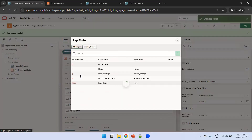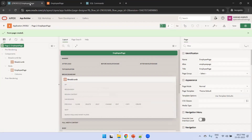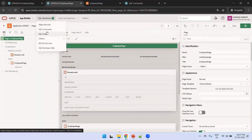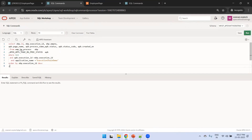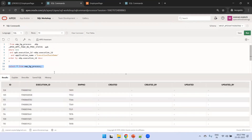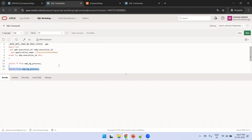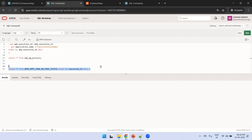Going back to the employee page, instead of building a separate report page we can check the data directly in SQL Scripts. We can see the existing records in the EMPBG_PROCESS table and the APEX background process view - these are two important tables to monitor.